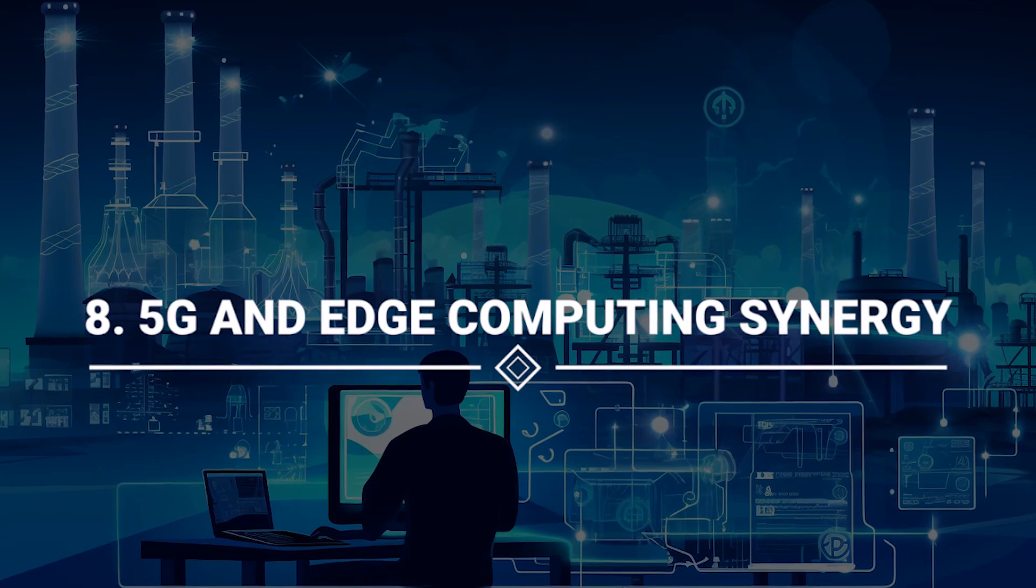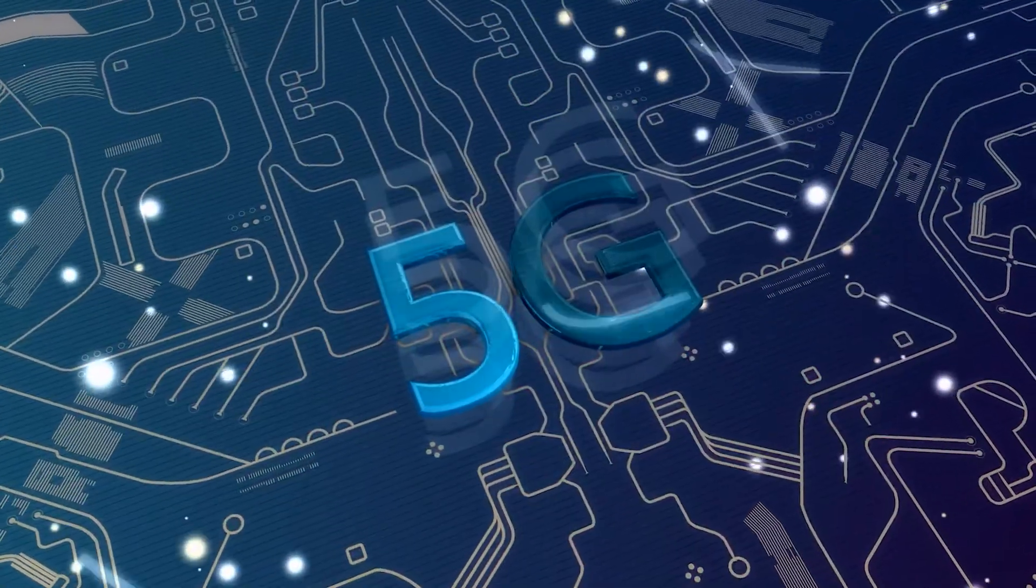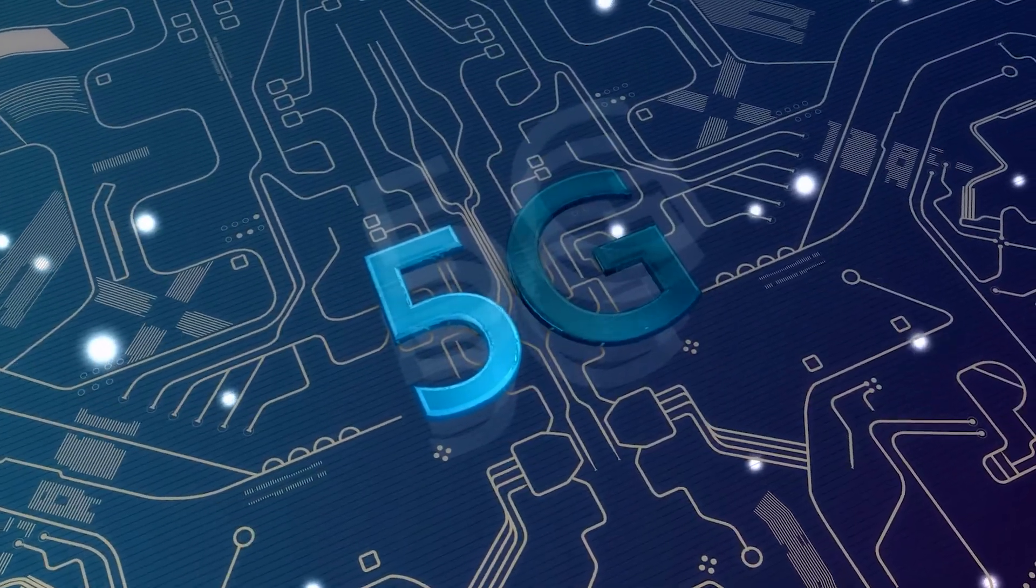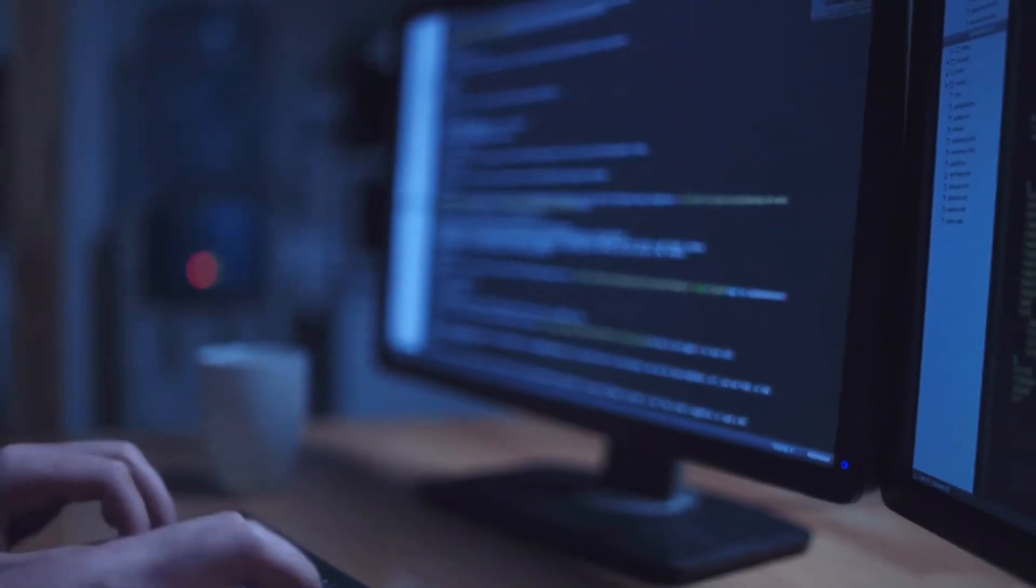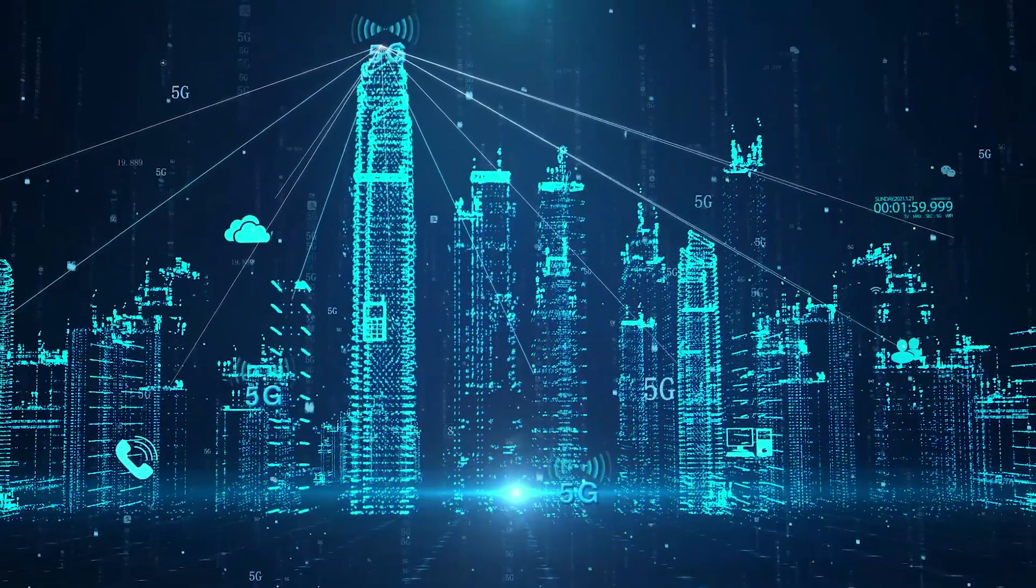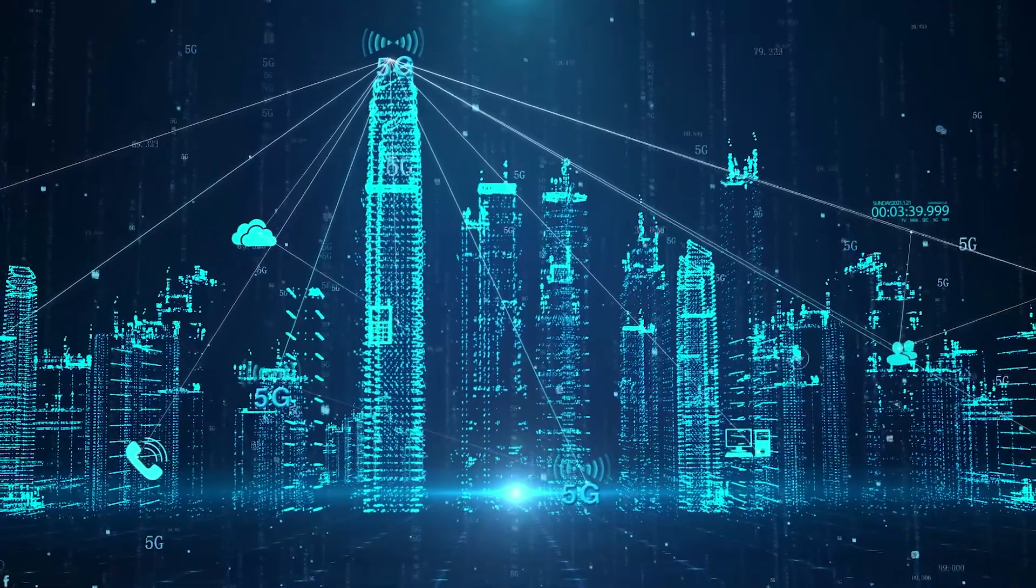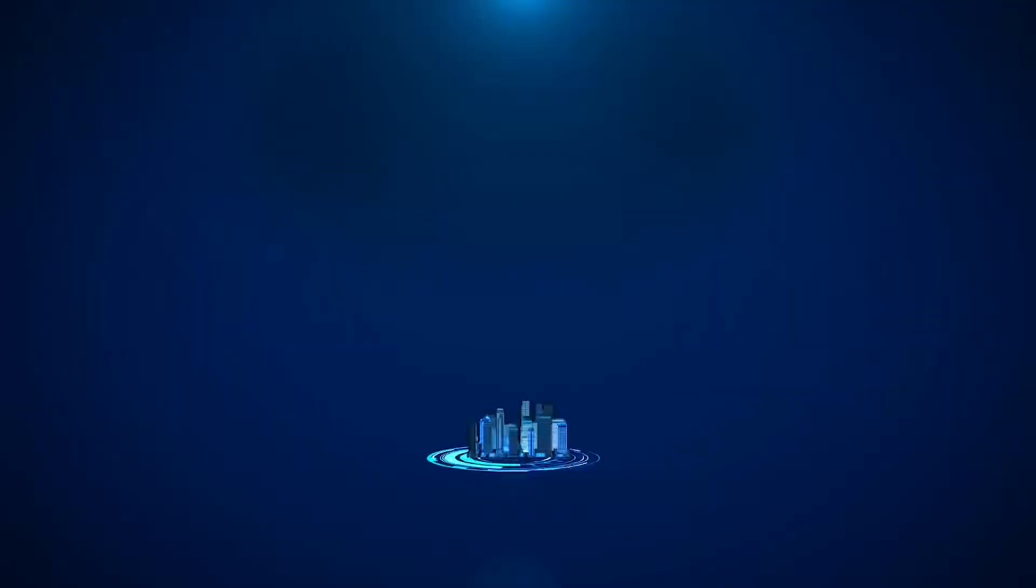Number 8: 5G and Edge Computing Synergy. A technological revolution as the dynamic duo of 5G and edge computing emerges as a game-changer, ushering in a new era of faster and more efficient processing.